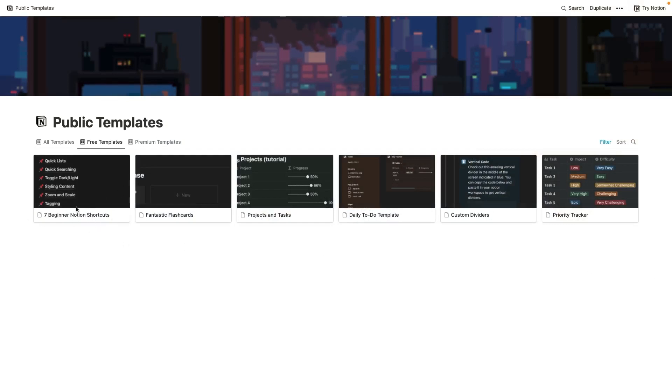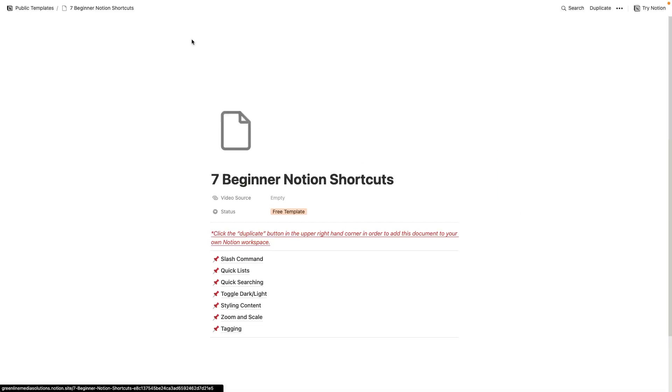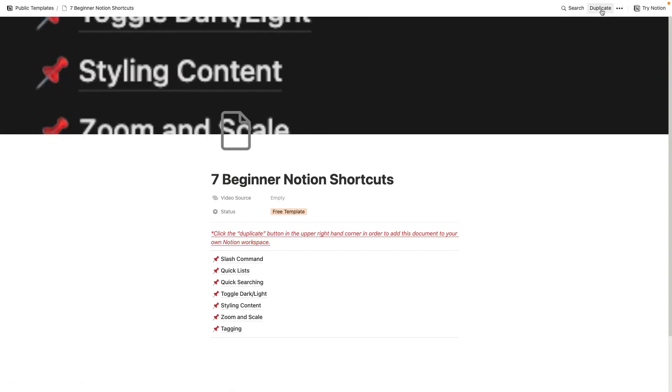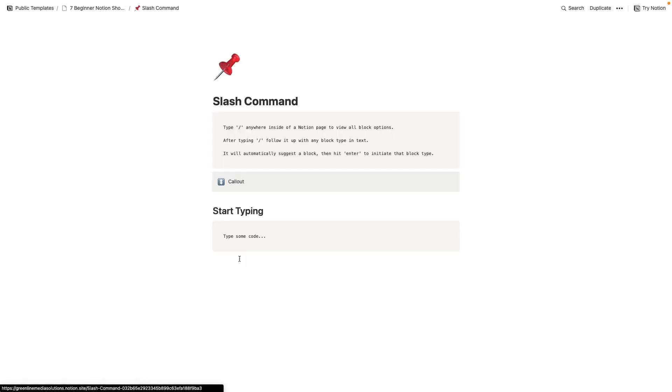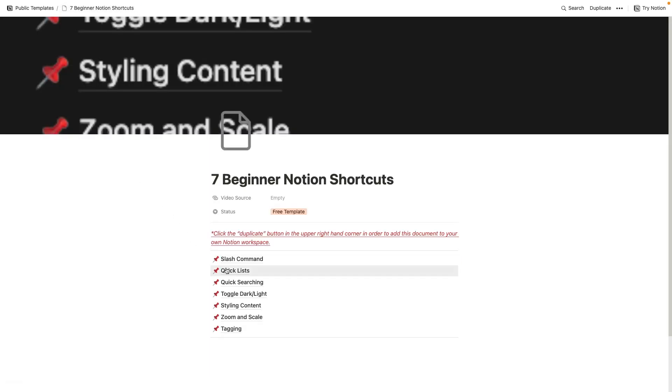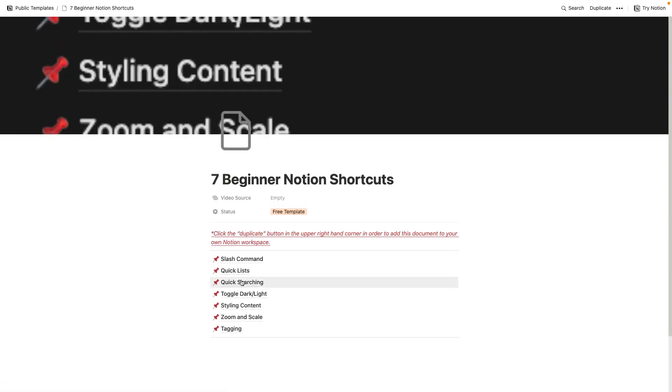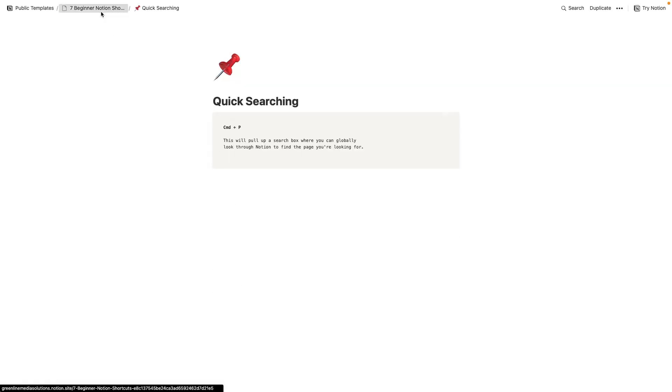We've got the seven beginner Notion shortcuts. And this one's a bit of a guide. So if I click into this and then I hit open as page, I can hit duplicate up here in the right corner and add this to my Notion workspace. Once you get into here, you can click on these different pages and you can read the shortcuts that I think are most important to know in Notion, especially if you're just getting started.